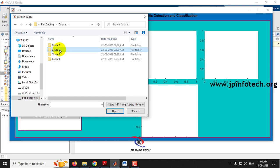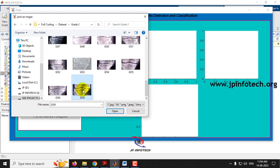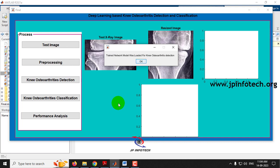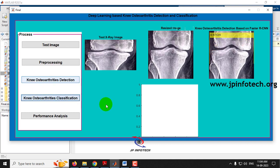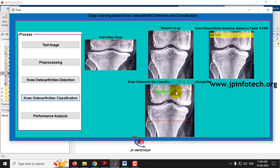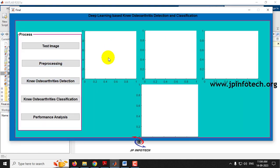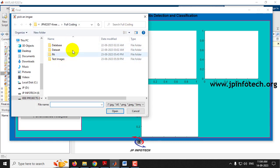Let me go back to the dataset grade 2 folder and select another image. Go for pre-processing, then the detection part, then classification. Now you can see it is correctly classified as grade 2. As mentioned, there may be a few cases classified wrongly because there is no 100% accuracy model.